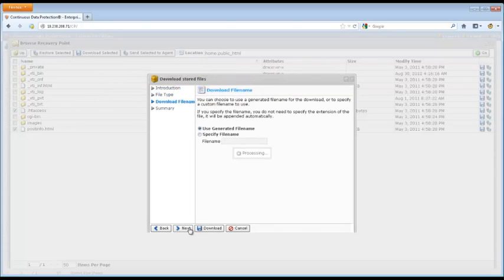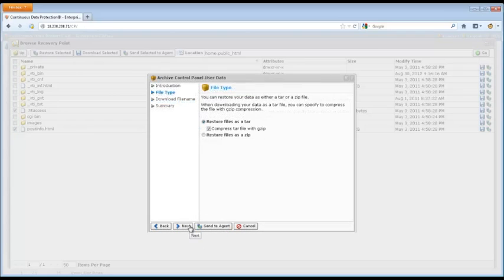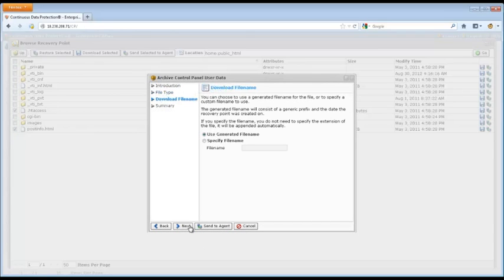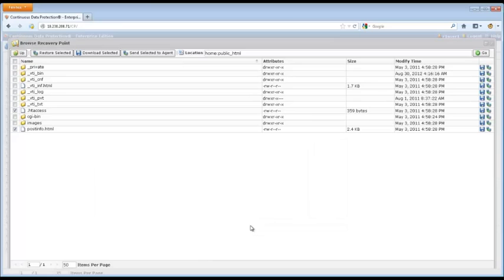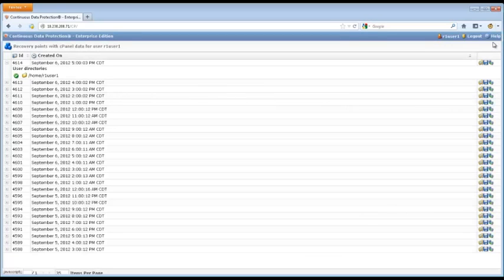We can send an archive back over to the agent and it'll be sitting in our home directory whenever we do SSH in. And that's it. It's that simple.